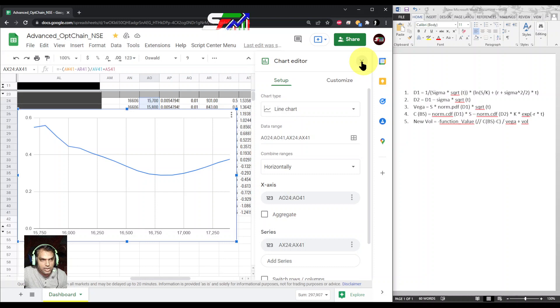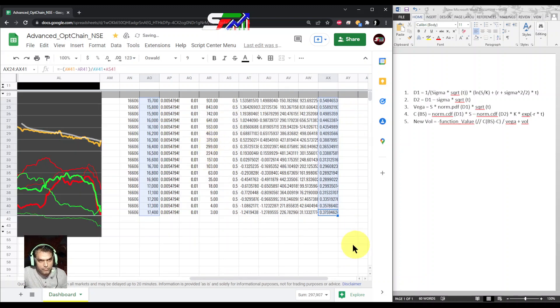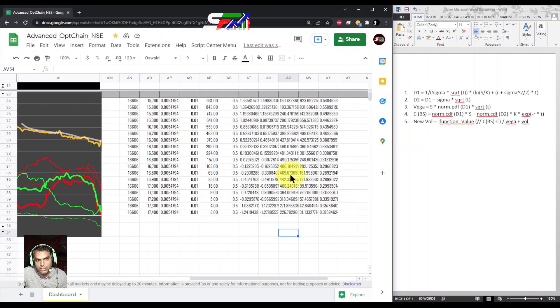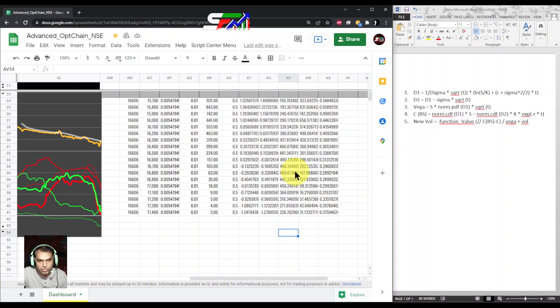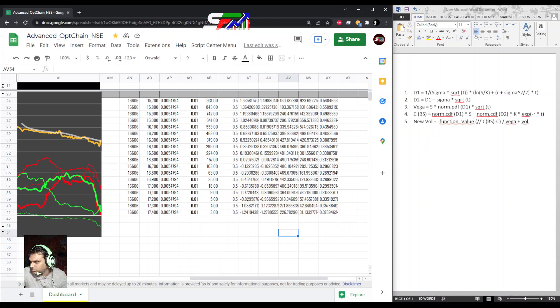For today, I am explaining this much only. We will see in the next video how to calculate the same fashion for delta and the rest of the Greeks, also on the put side. Right now I am explaining this much only. We will see in the next video. Thank you.